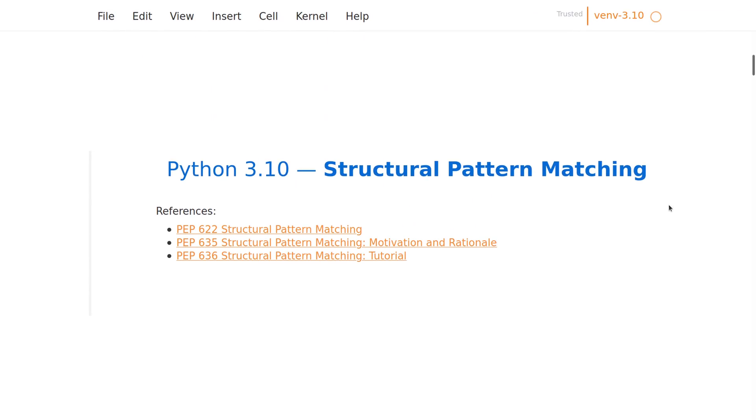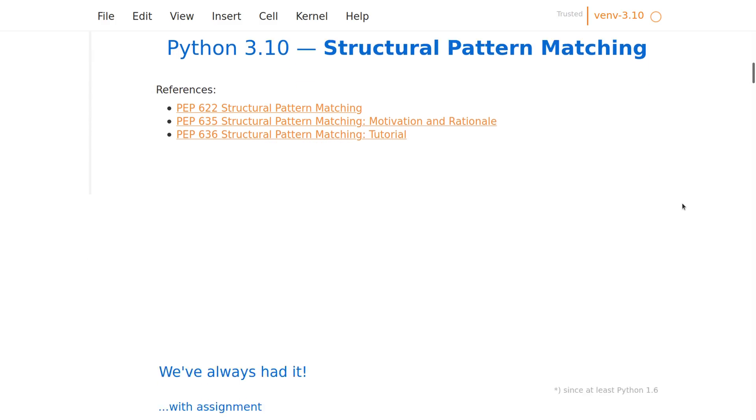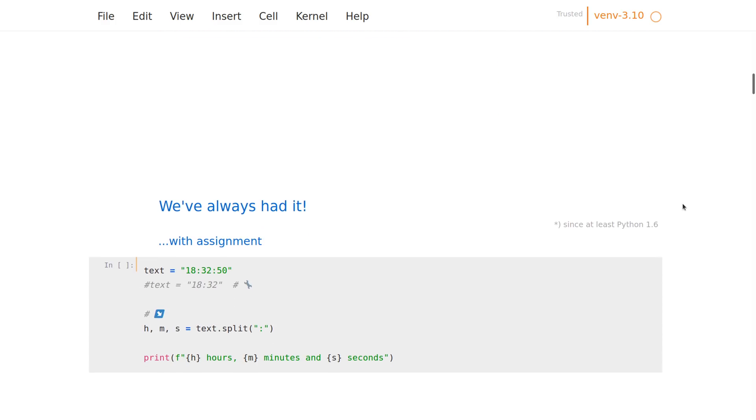Hello and welcome to Big Python. In this episode we're looking at the new pattern matching capabilities of Python 3.10. But first, let's have a look at what pattern matching is and what we have in Python even today.